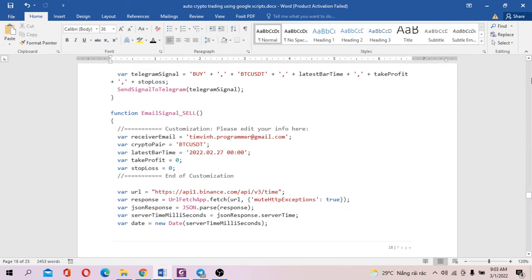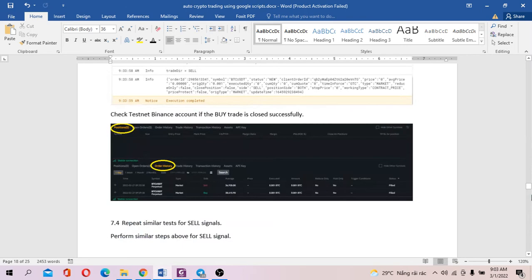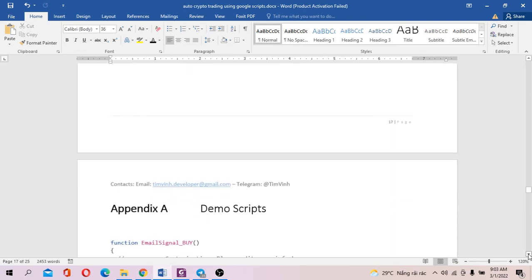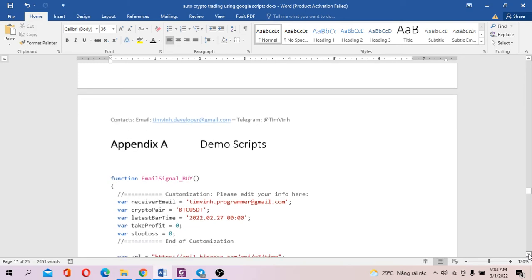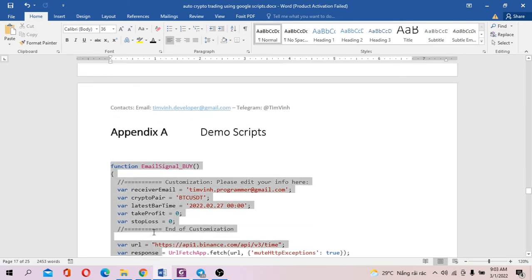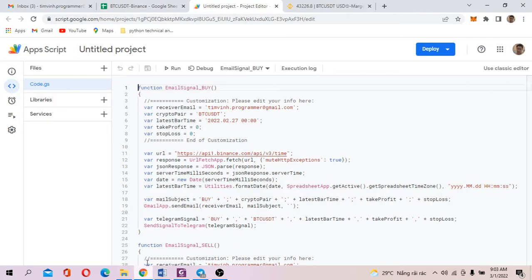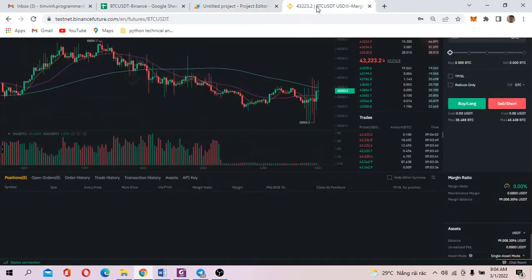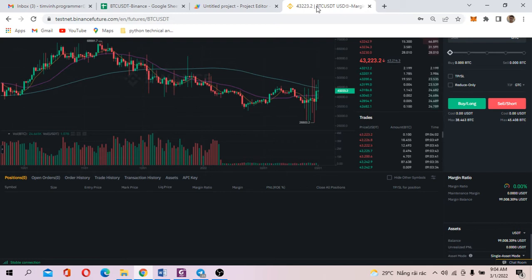So here we are. The scripts are provided. And essentially, you just copy the whole source code and paste into the scripts editor and save it. You click here to save it. Now, what we are going to do next, you got to open Testnet Binance account for the purpose of demonstration only. In reality, you can send orders to any crypto exchanges as long as they provide the API for communication.